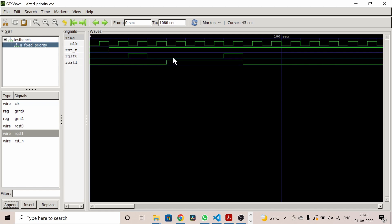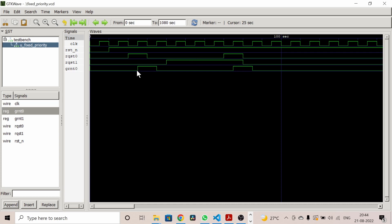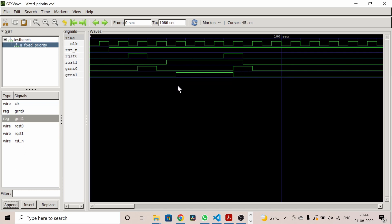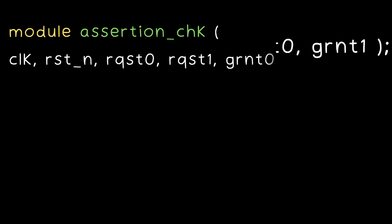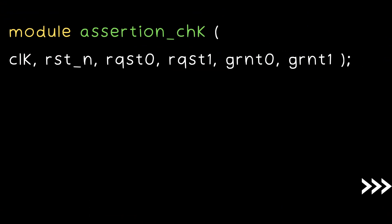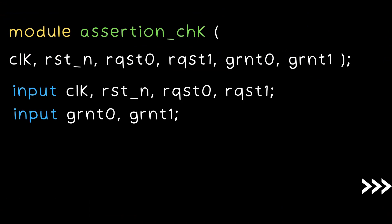This command will generate a VVP file, and from this VVP file we will generate a VCD file. Let's open the waveform and add clock and reset. As you can see, the design is in reset at start. Now let's add request zero — it's high for two positive edges. Adding request one — it is high continuously for four positive edges. Now let's check the outputs.